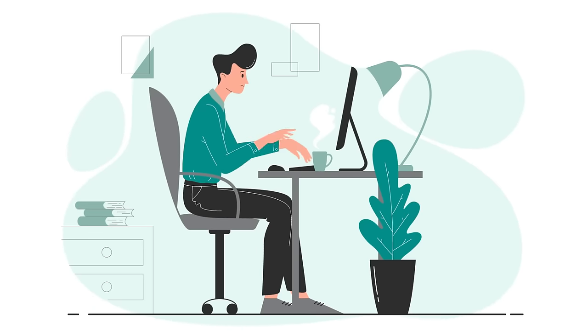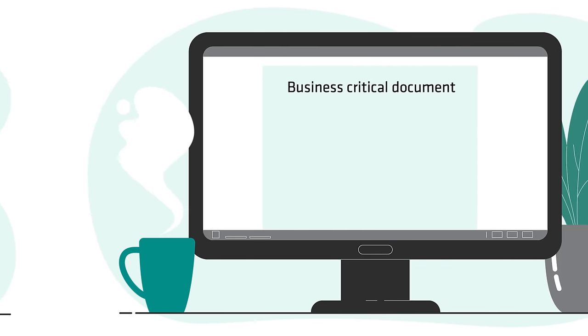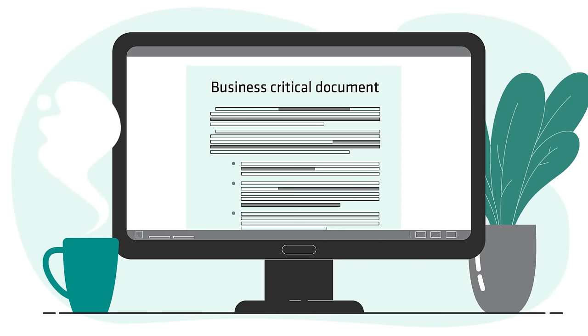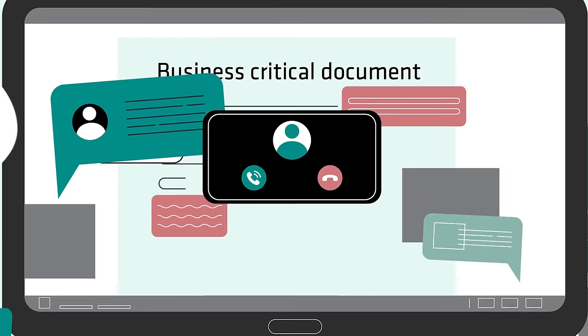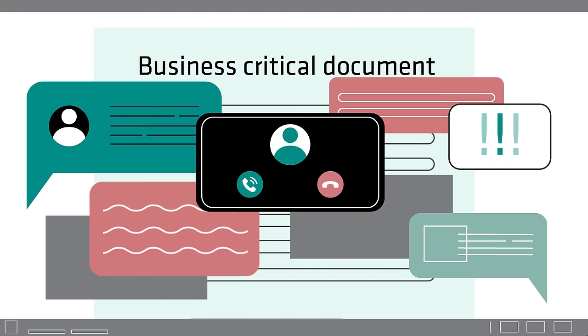Working on a large project like a complex proposal or business-critical document can be a stressful affair, especially when there's more people involved.